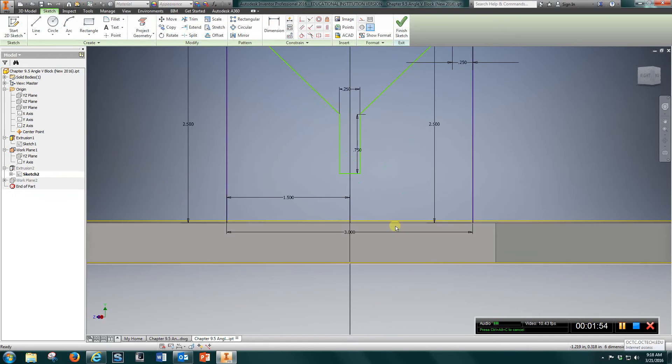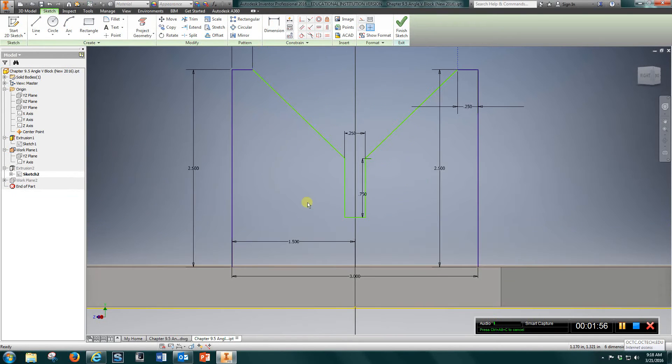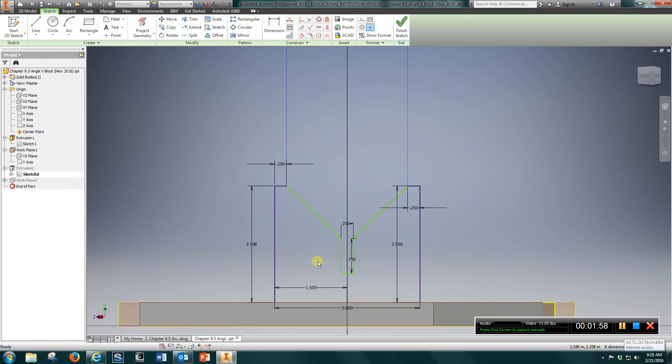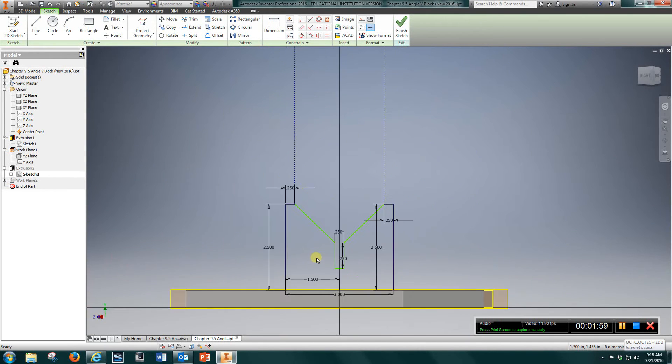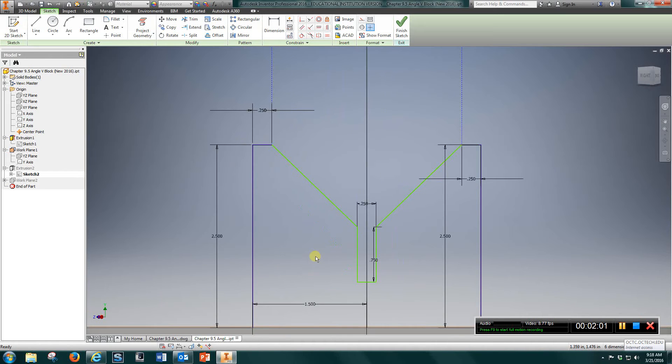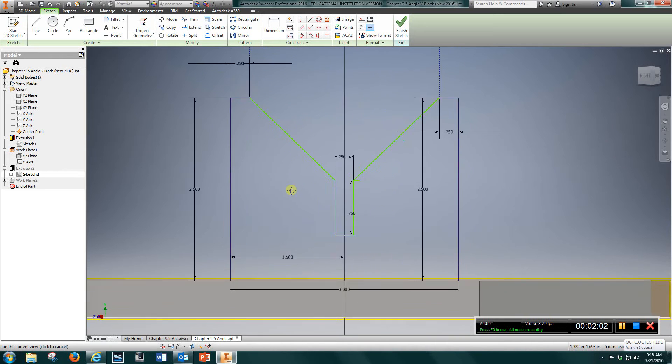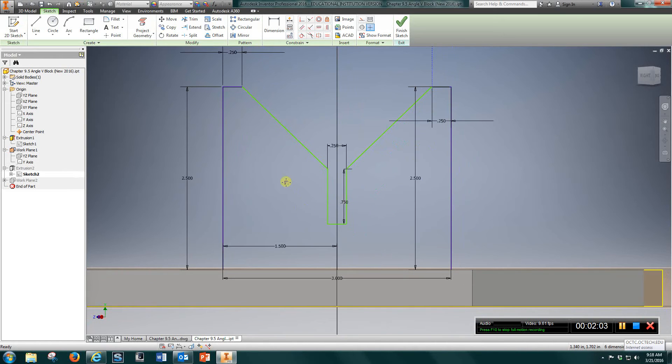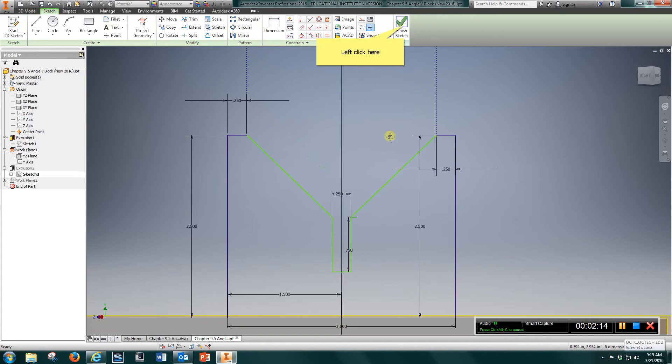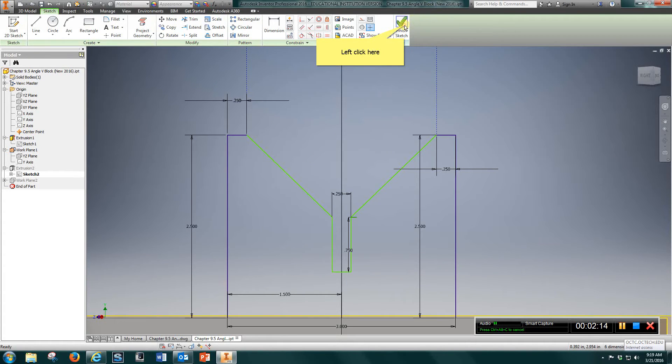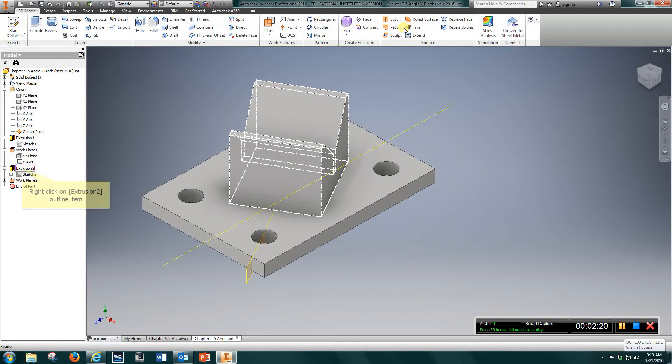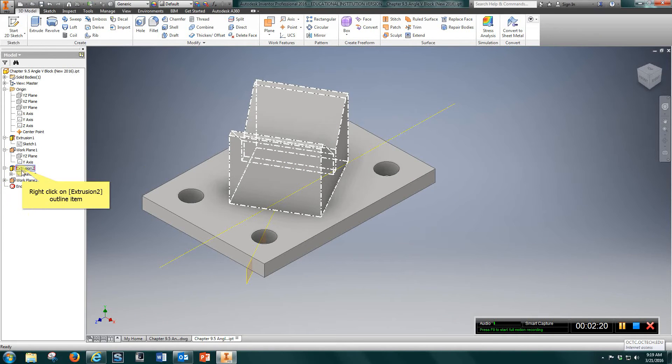Come in here and draw this shape. Make sure you close it out on the bottom. Once you have that sketch completed, you want to extrude that. Let's take a look.